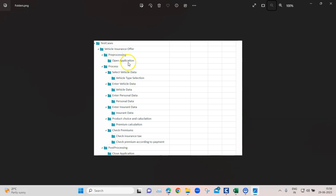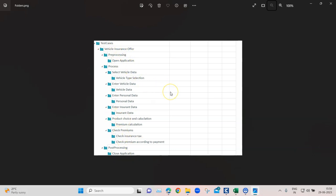This is how my test case folder structure should look. I've got the main folder, and then there are subfolders like pre-processing, process, and post-processing — following best practices to build test cases. Inside pre-processing we have 'open application'; inside process we have the actual test case flow, like selecting vehicle data, entering vehicle data, entering personal data, entering insurance data.